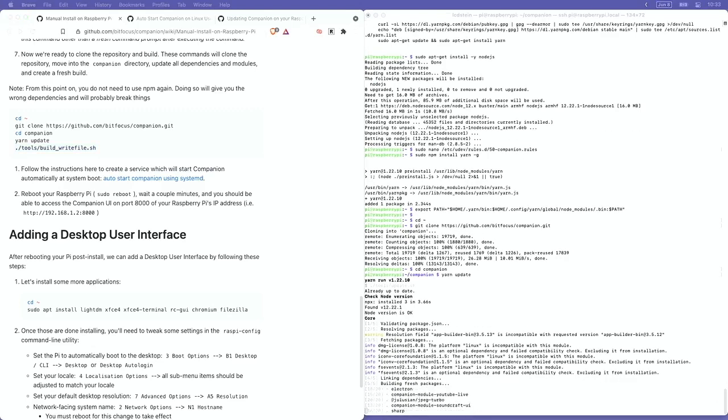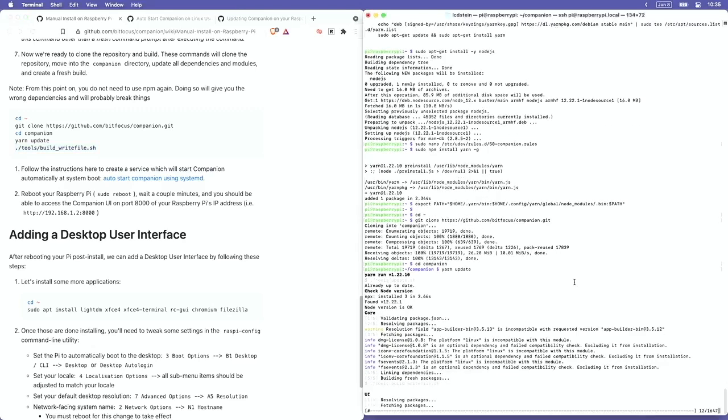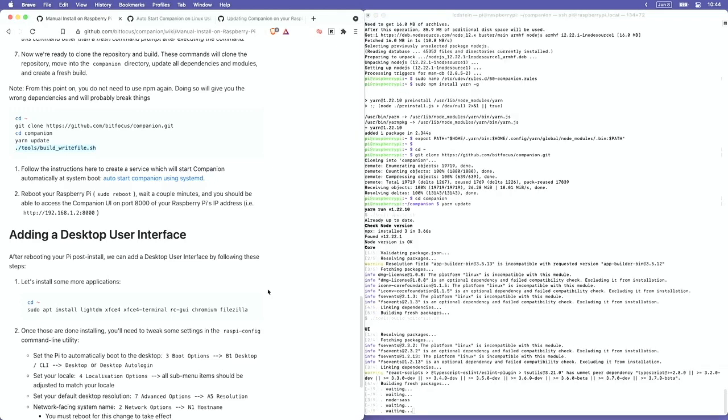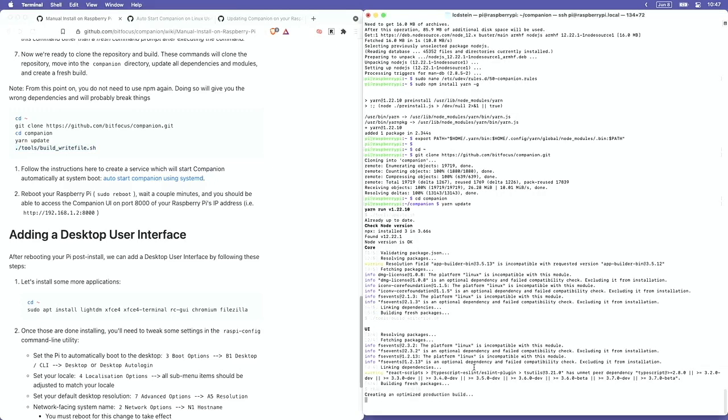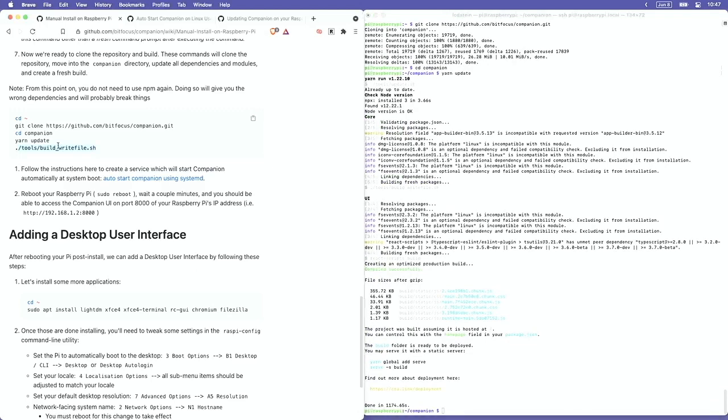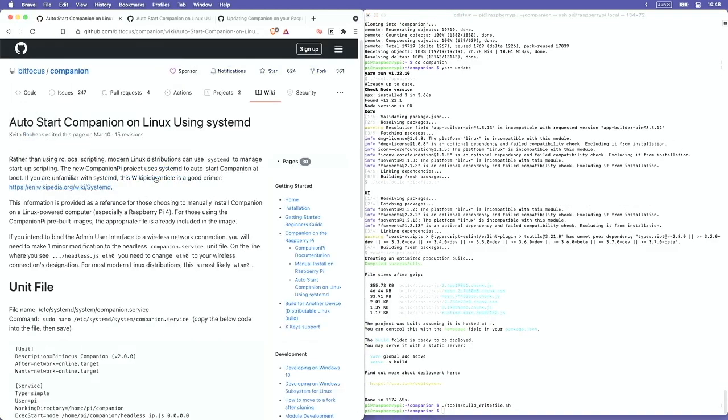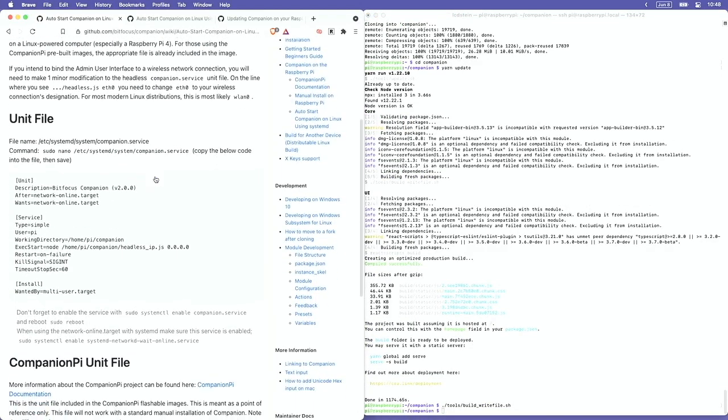And so if we click that link to where it says follow the instructions here to create a service which will start Companion automatically at system boot, we'll get the final set of instructions that we'll need. I'm going to skip everything under adding a desktop interface because I'm not going to install a desktop interface here.